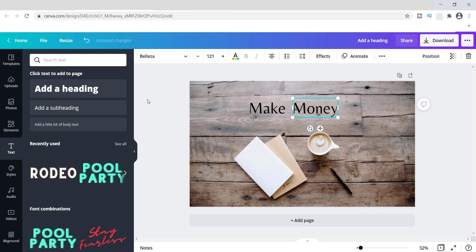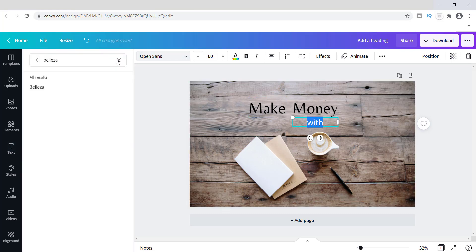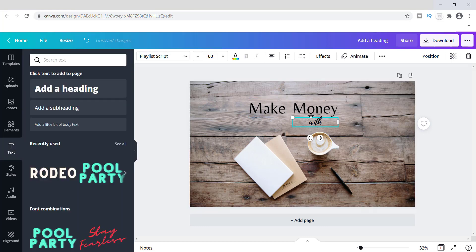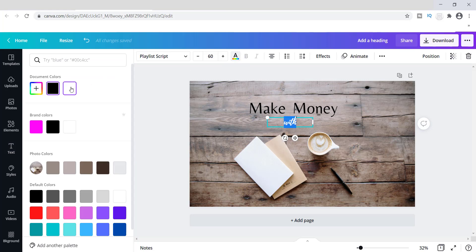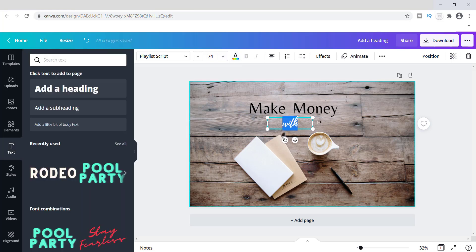I'm going to add another text that says 'width' and change the font. I have a favorite font I like called Playlist — it's one that comes with Canva so you can easily find it. I'm going to move this to the middle, change the color to white since I think that'll stand out better, and increase the size so it's more visible.